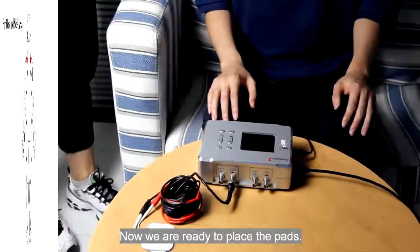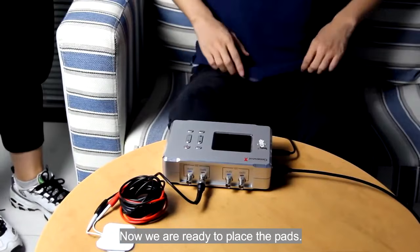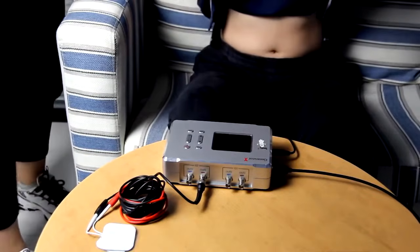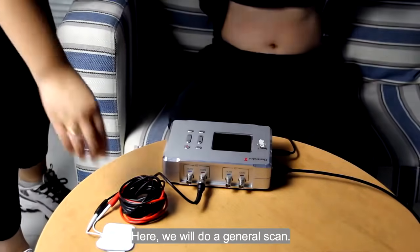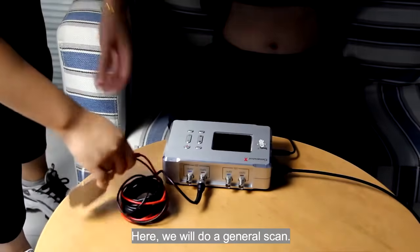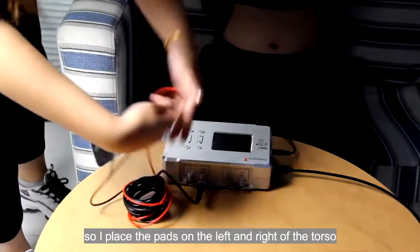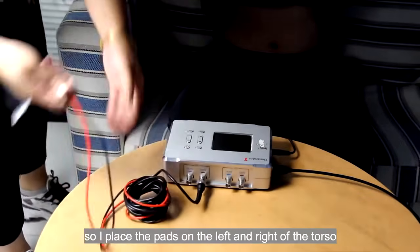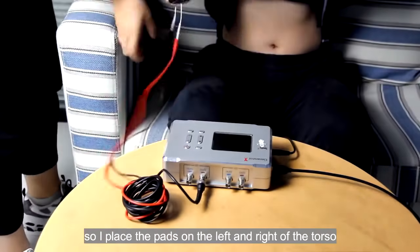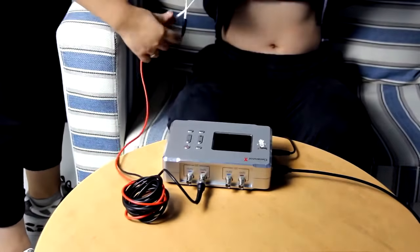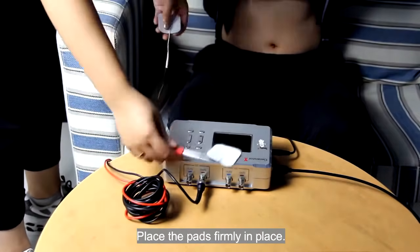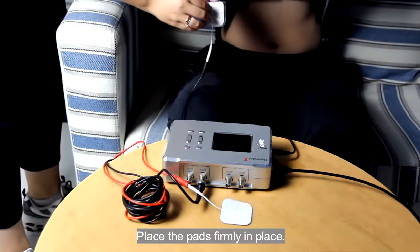Now, we are ready to place the pads. Here, we will do a general scan. So I place the pads on the left and right of the torso. Place the pads firmly in place.